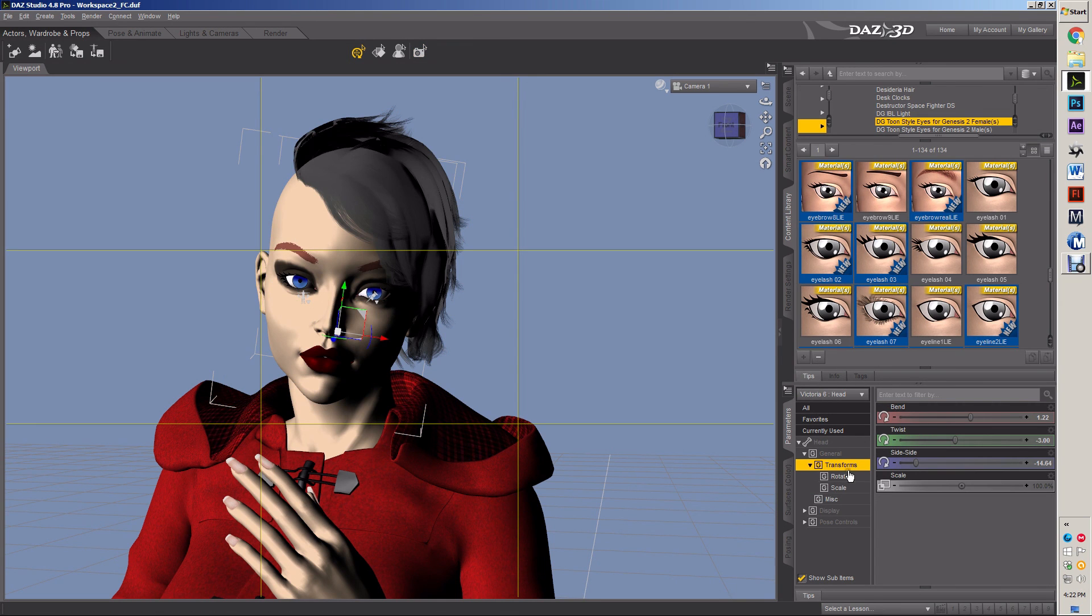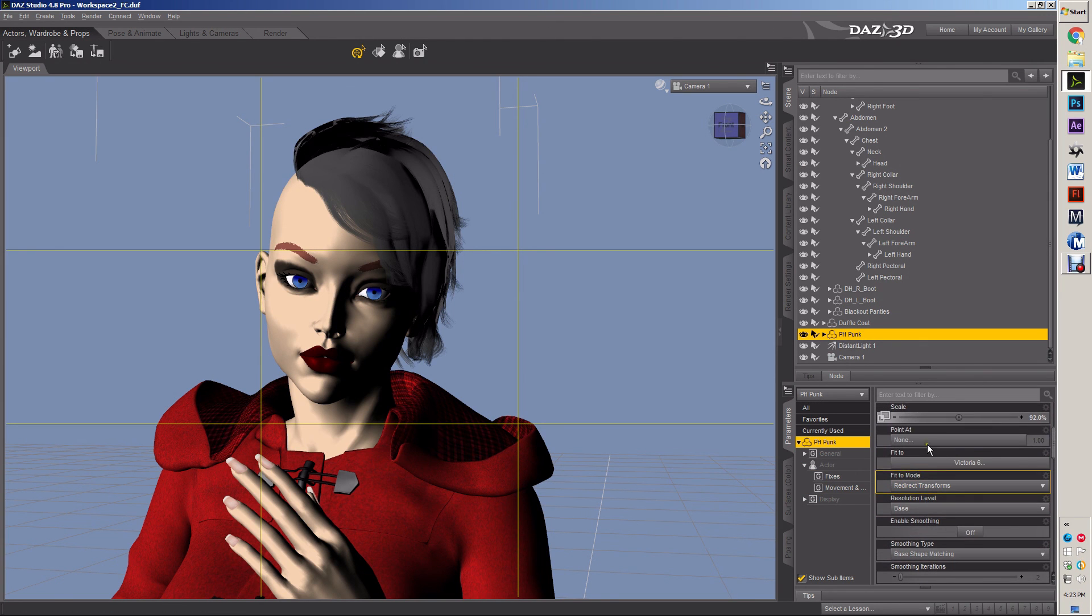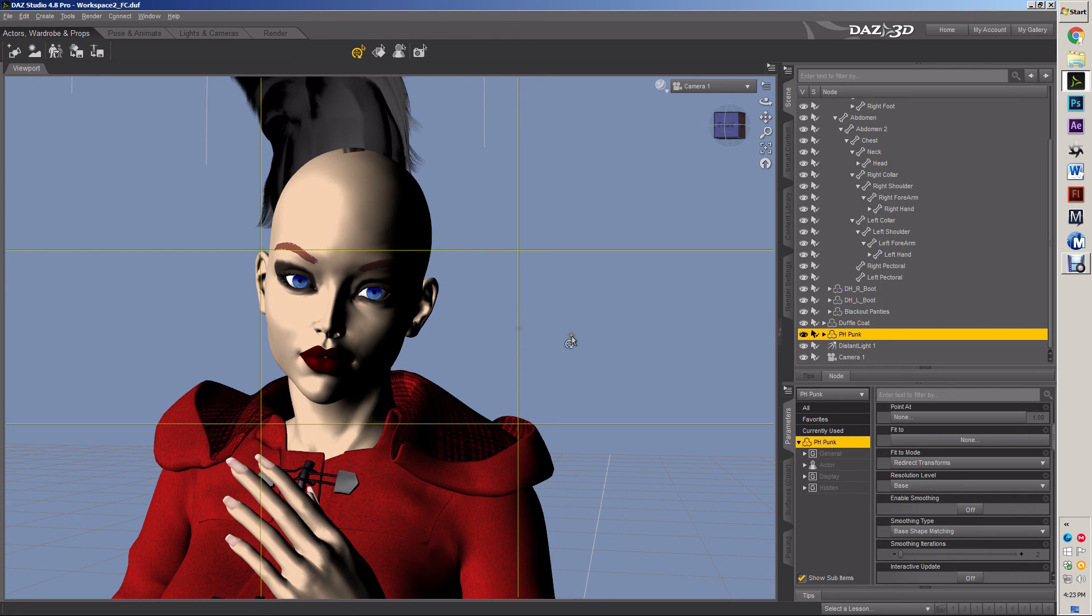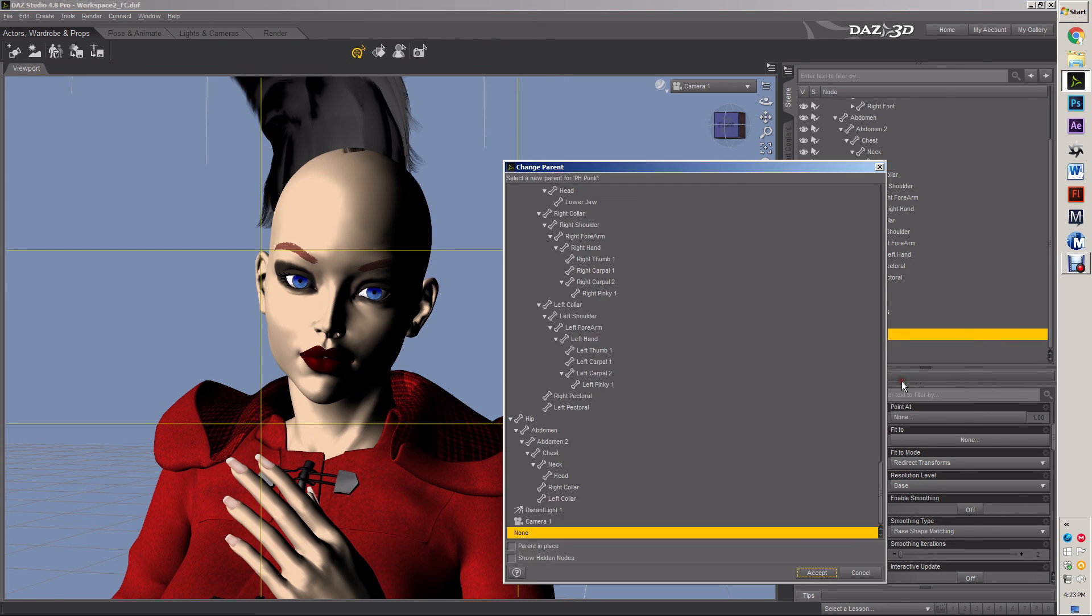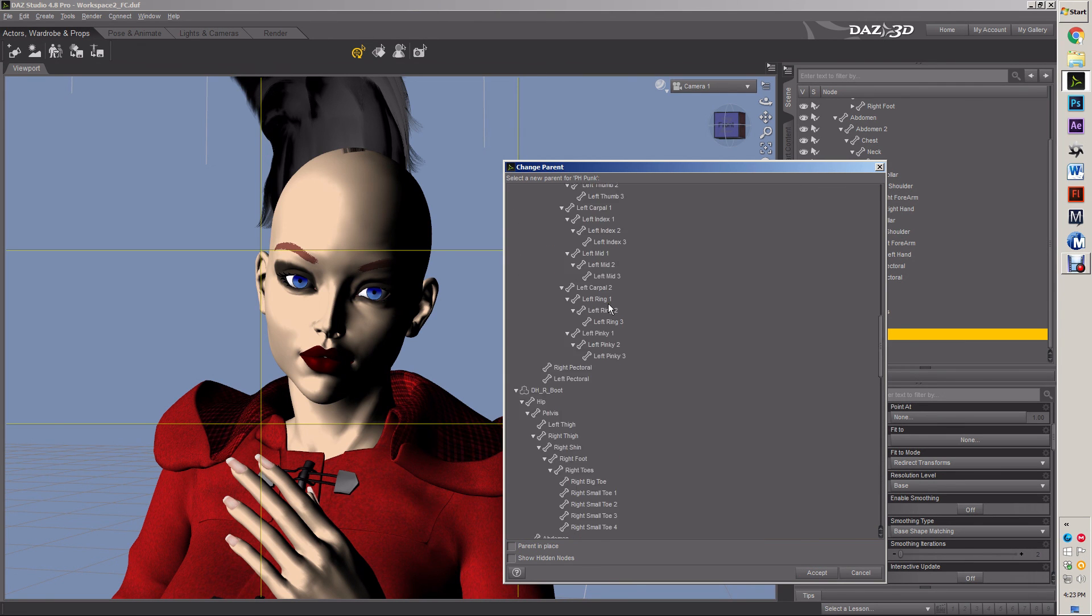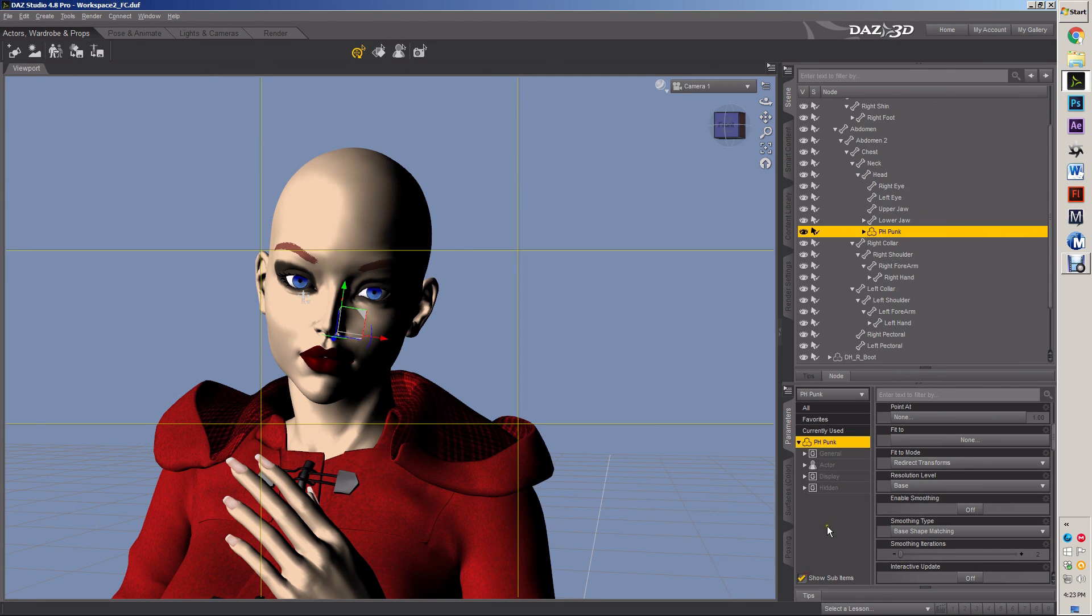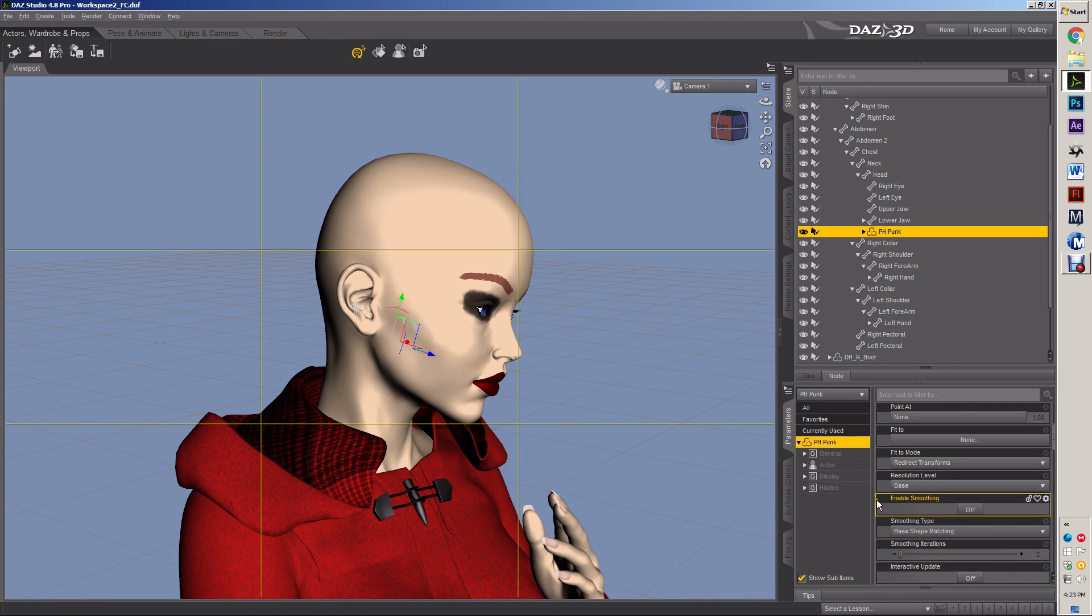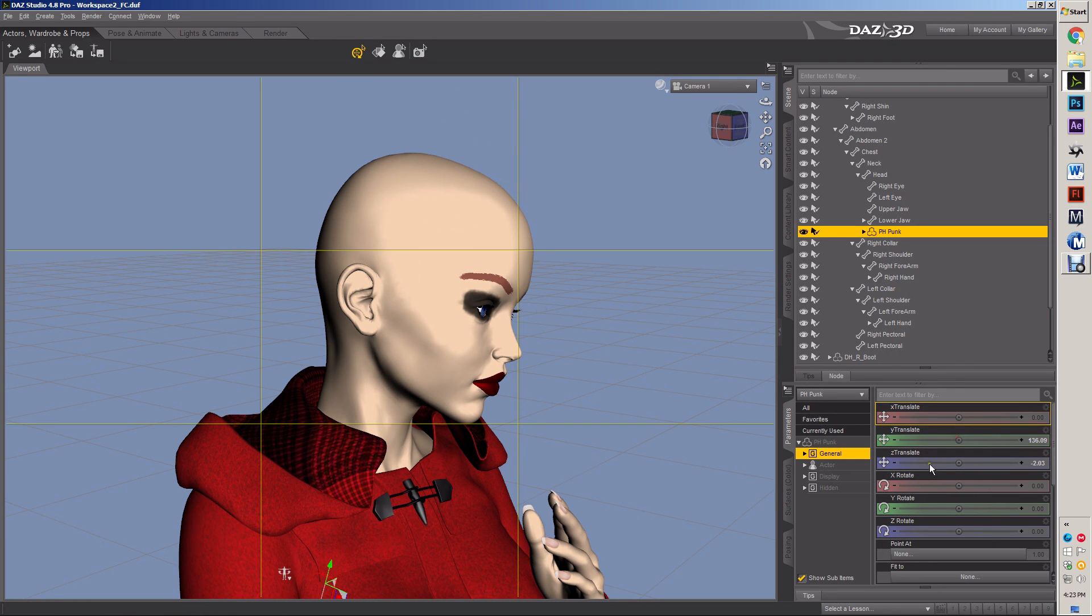One last thing we can do. I'm gonna grab that hair and I'm going to unfit it. And I'm going to change its parent. I'm gonna force it onto her instead of using the auto-fit function. I'm gonna parent it onto her head and I'll have hopefully more control.